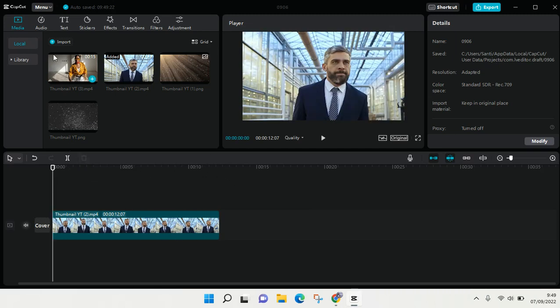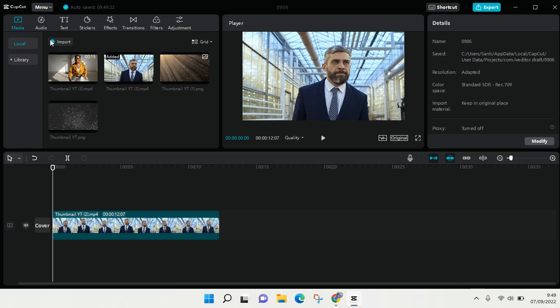What you can do is just go to Media right here, in the Media tab at the top left corner on your CapCut, and then click on Import. Here you can see there is an Import option, click on Import.